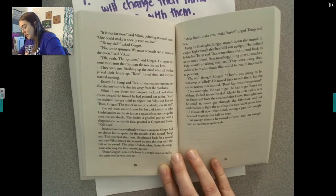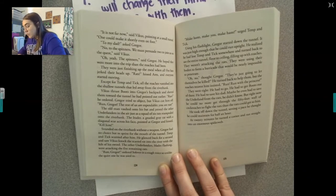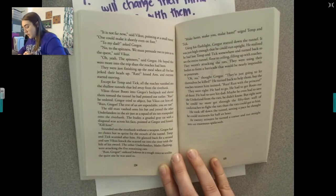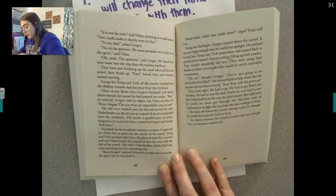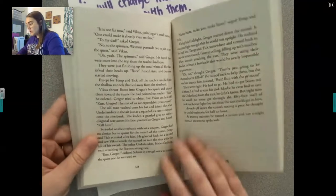The leader — a gnarled gray rat with a diagonal scar across his face — pointed at Gregor and hissed, 'Kill him.' Gregor glanced back and saw Vicus knock the scarred rat into the river with the hilt of his sword. The other Underlanders, blades splashing, were attacking the five remaining rats. 'Run, Gregor,' ordered Sullivan in a rough voice so unlike the quiet one he was used to.